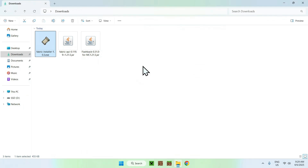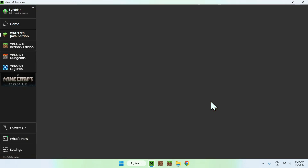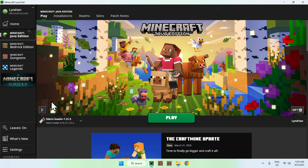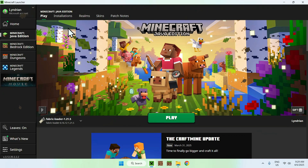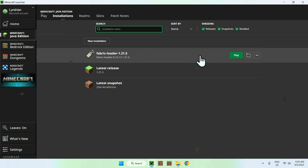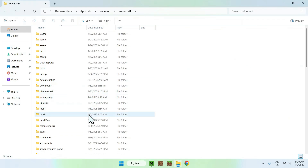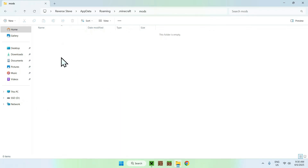Now go to your Minecraft launcher — you'll be able to add Fabric API and Flashback mod to the mods folder. Here we can see Fabric Loader 1.21.5, which means we have a new folder called mods. To access it, go to the top of the launcher to installations, go down to Fabric Loader, and click the folder icon. You should see a mods folder — double click it to open it. It might be empty for you, and that's fine.